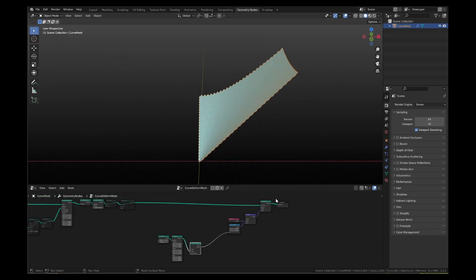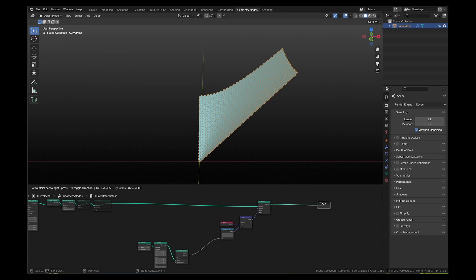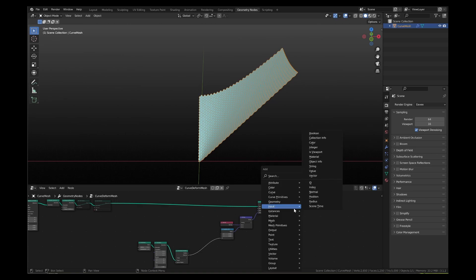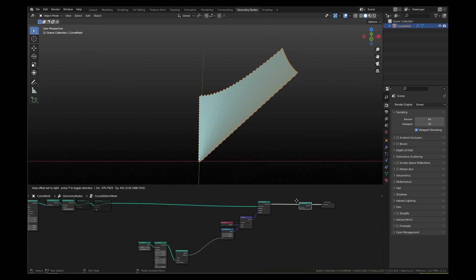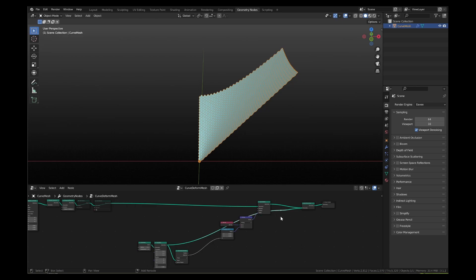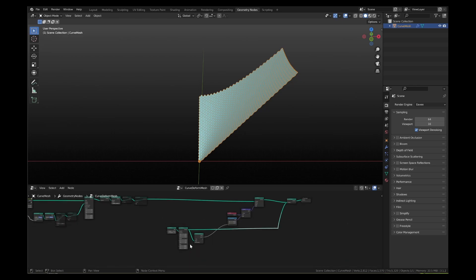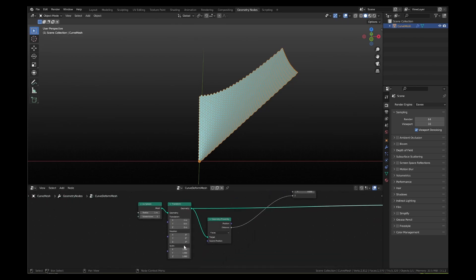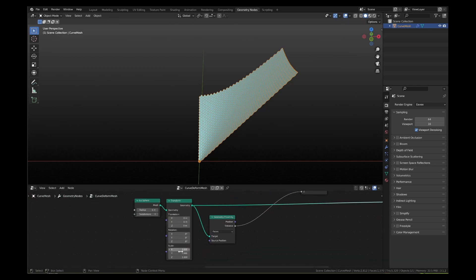To visualize better, let's add a join geometry node and connect to it the geometry output of the transform node of the icosphere. Now you can see both the curved hexagon mesh and the icosphere in the viewport. As you adjust the transition and scale input fields of the transform node, you can see how the mesh gets curved.